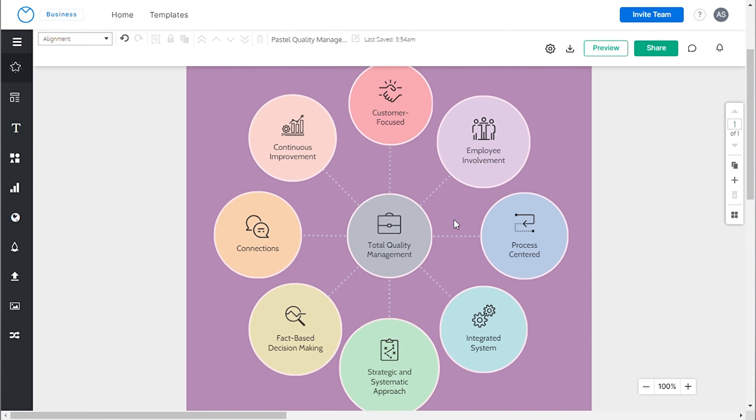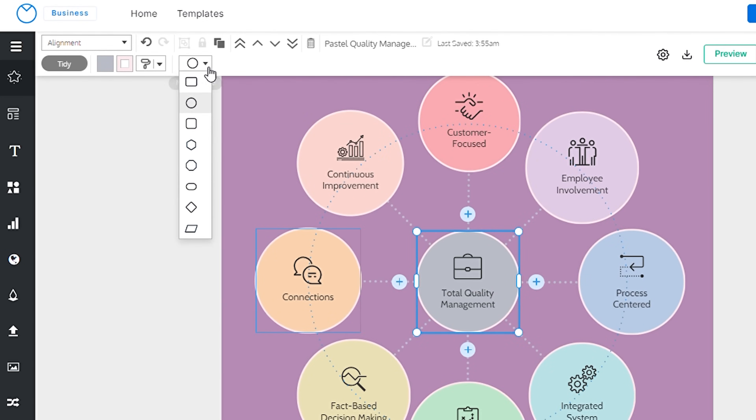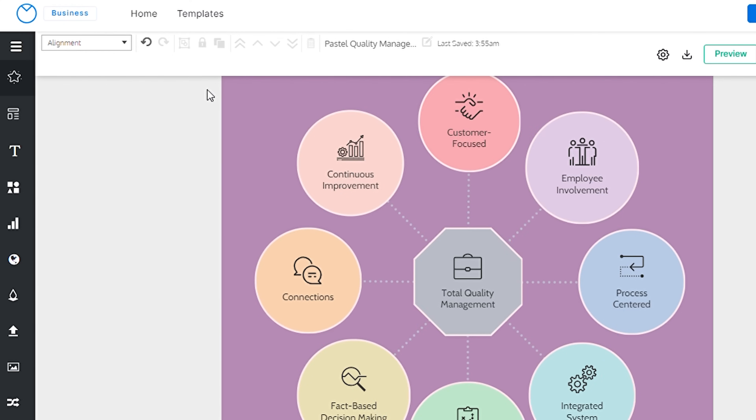You have the flexibility to alter the shape from a circle to a square or any other shape of your preference.